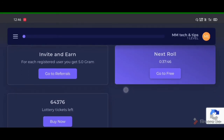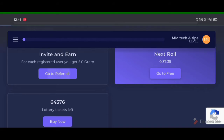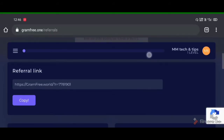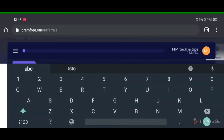This is the first item we call Invite and Earn. We have 5 grams on our website. We can select the referral link and share it. We will get a link to our website that we can share with others.